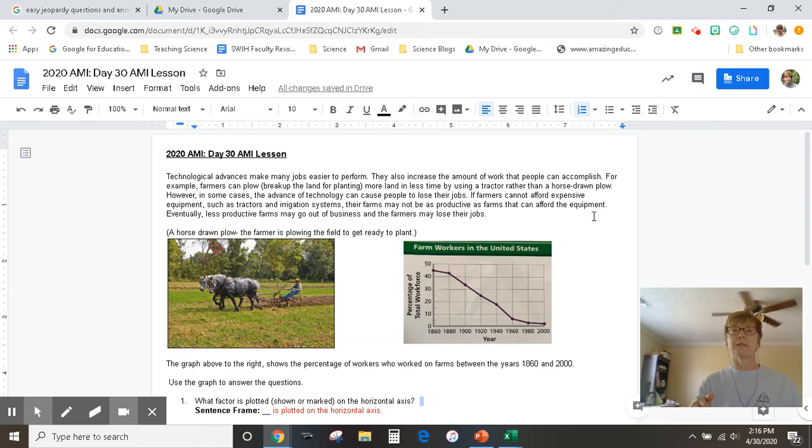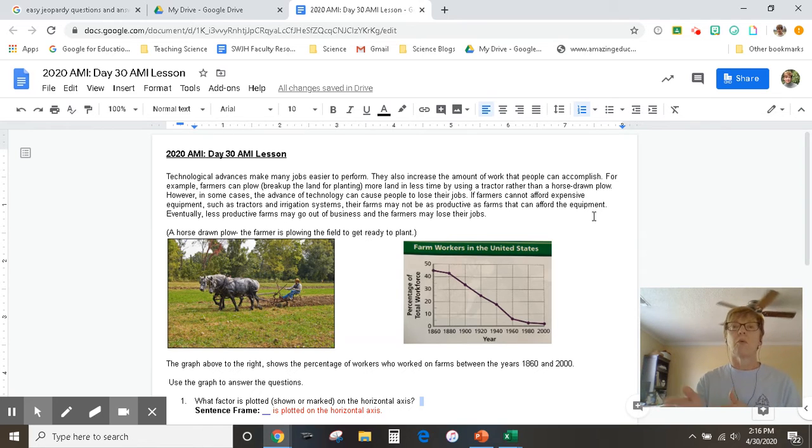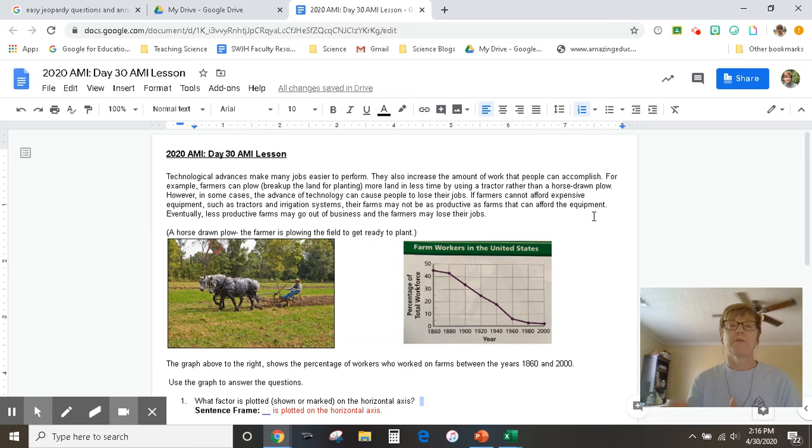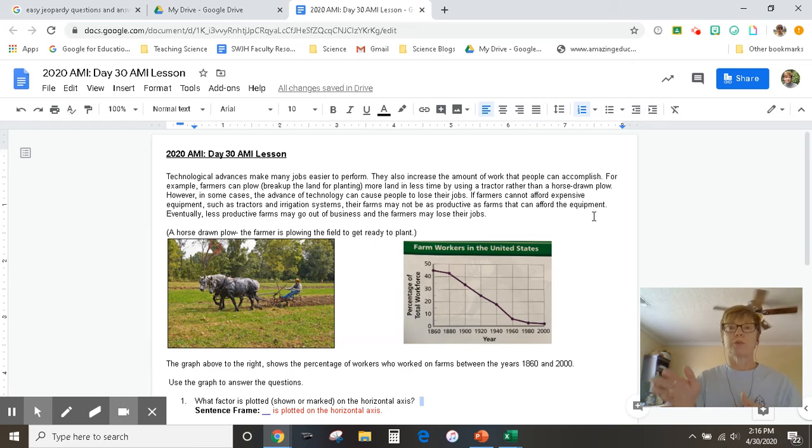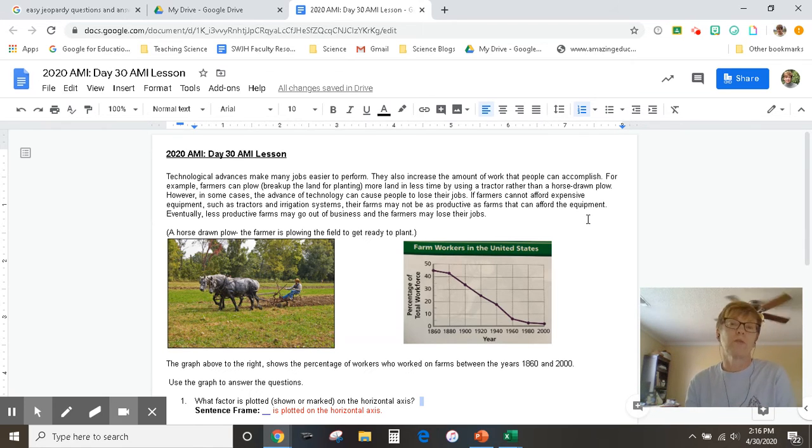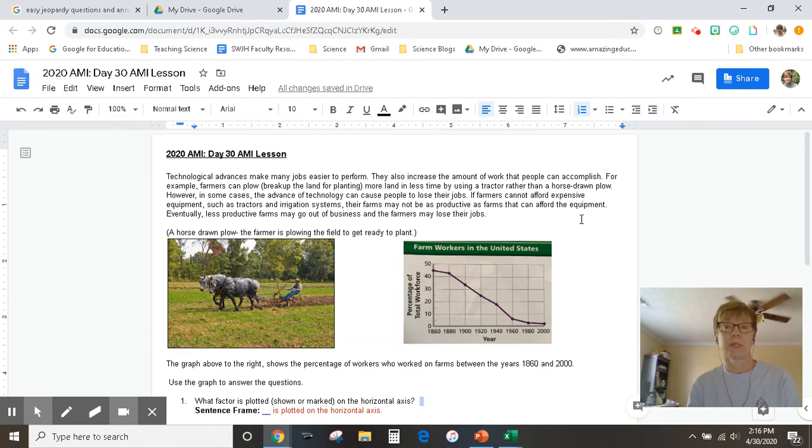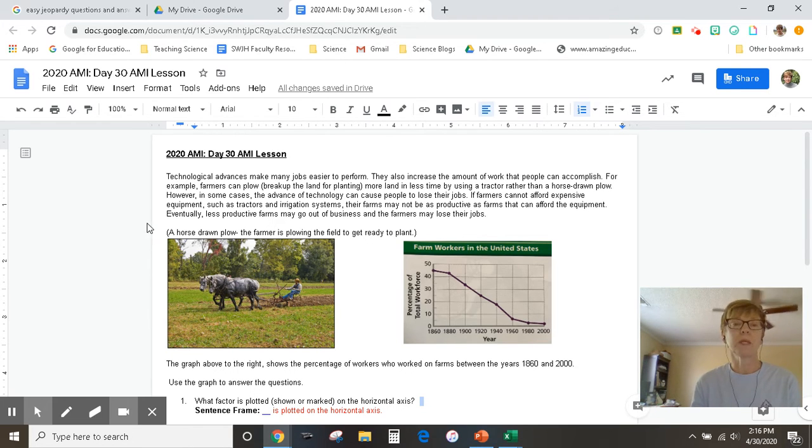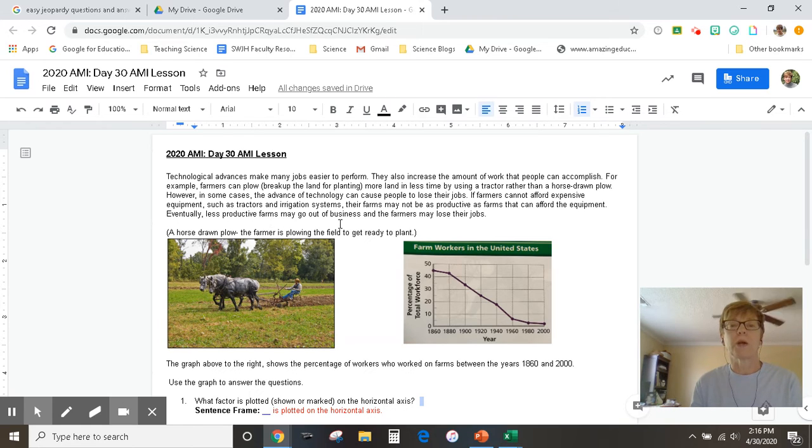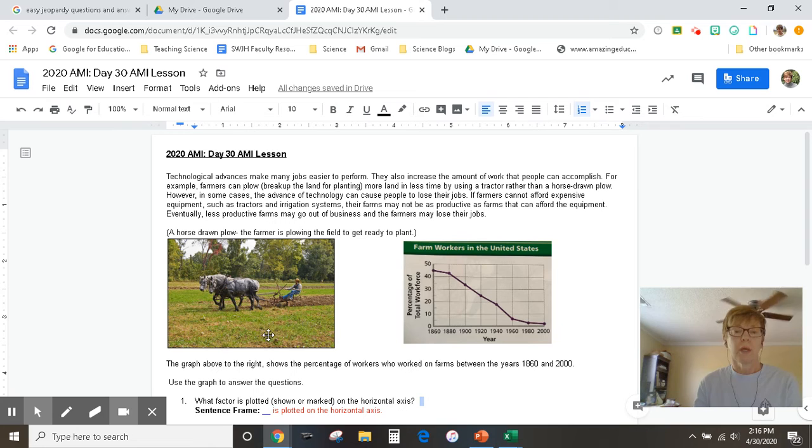Irrigation means that you're going to run water. So what if you don't get enough rain? Now you've got pipes or tubes that are running that water out there for you from a well that you pump or a hose in your garden at home. Eventually, less productive farms may go out of business and the farmers may lose their jobs.